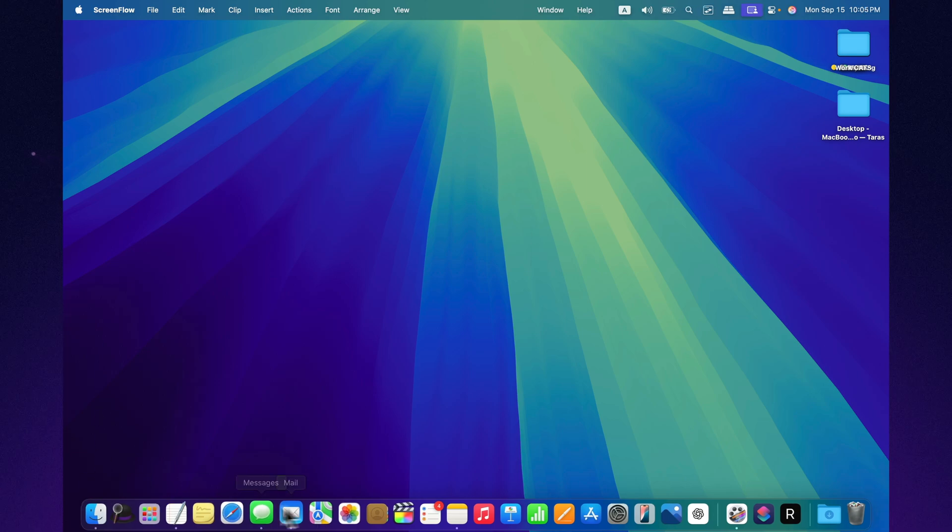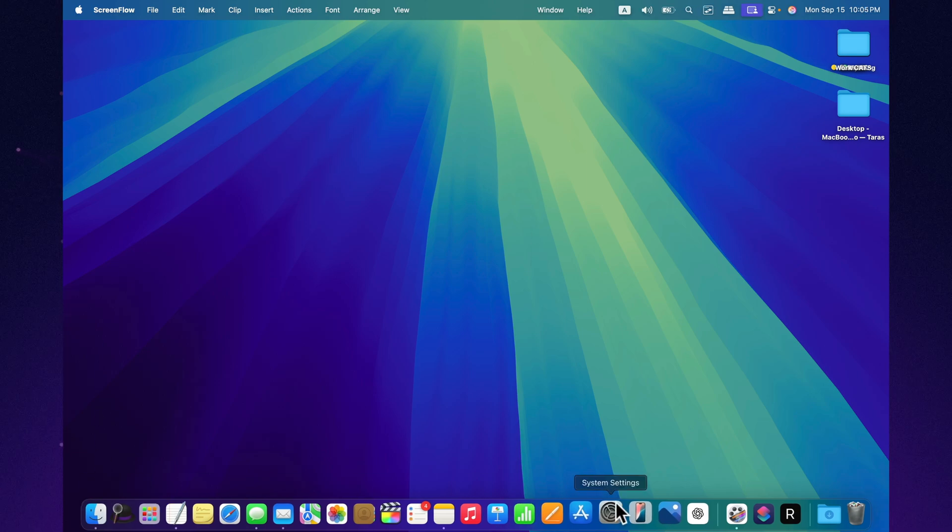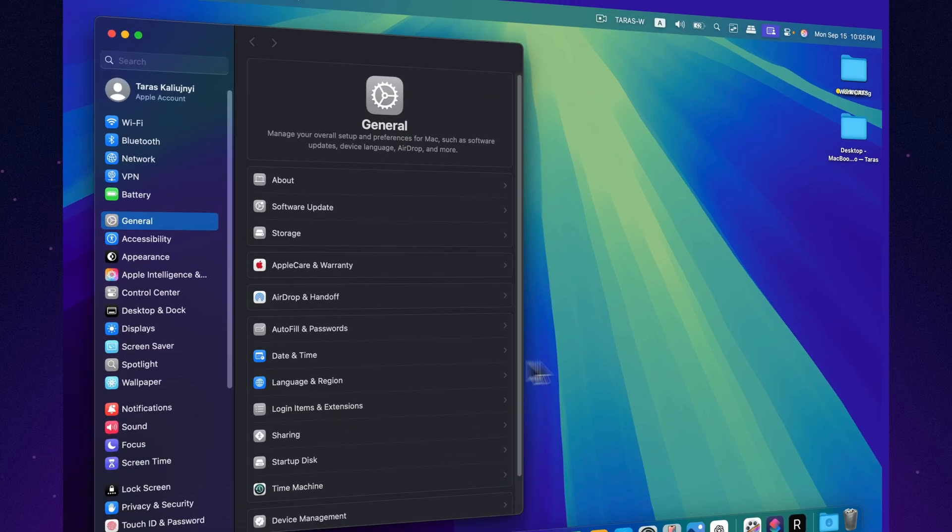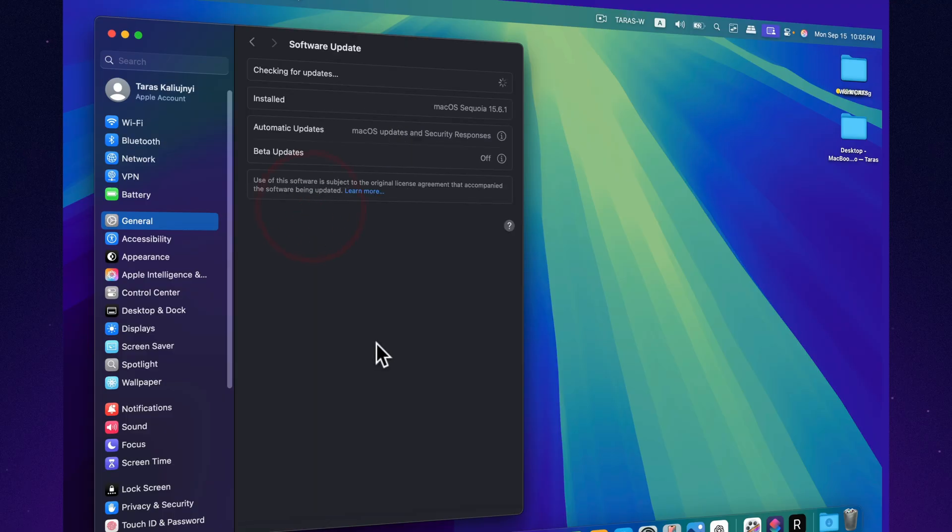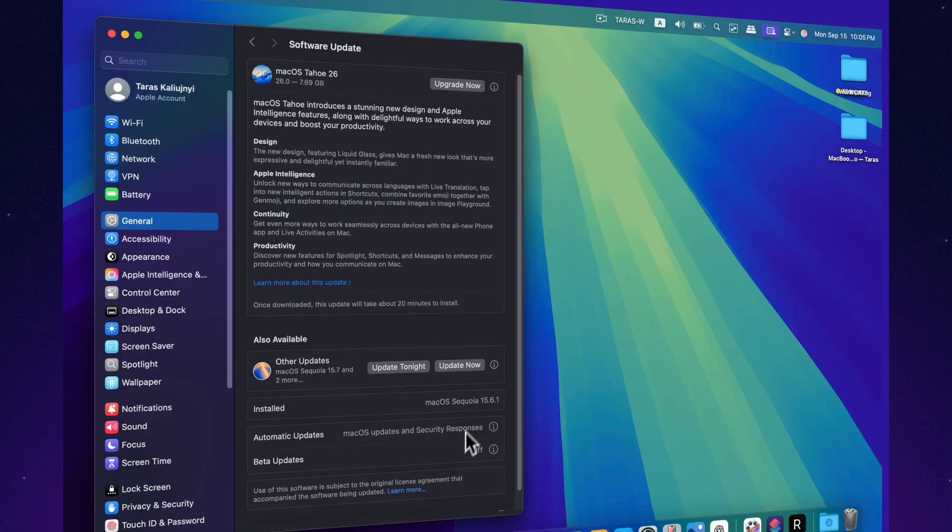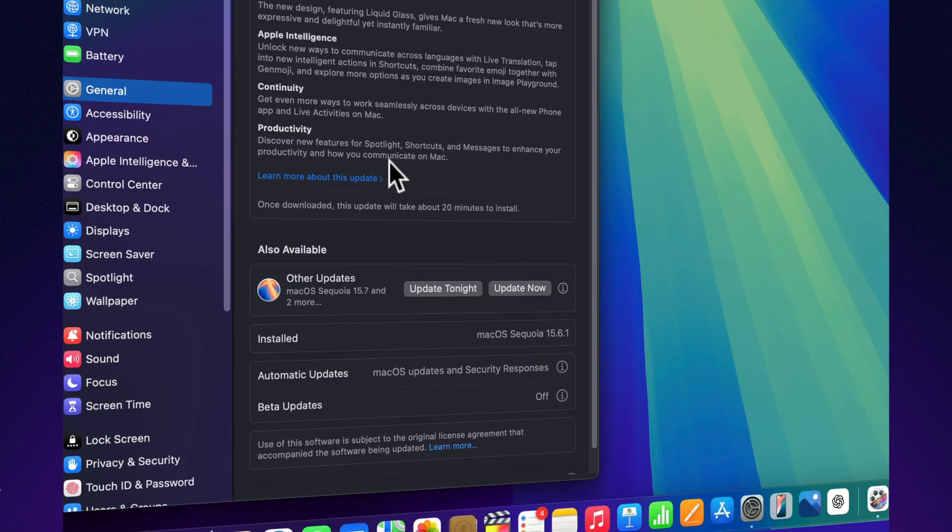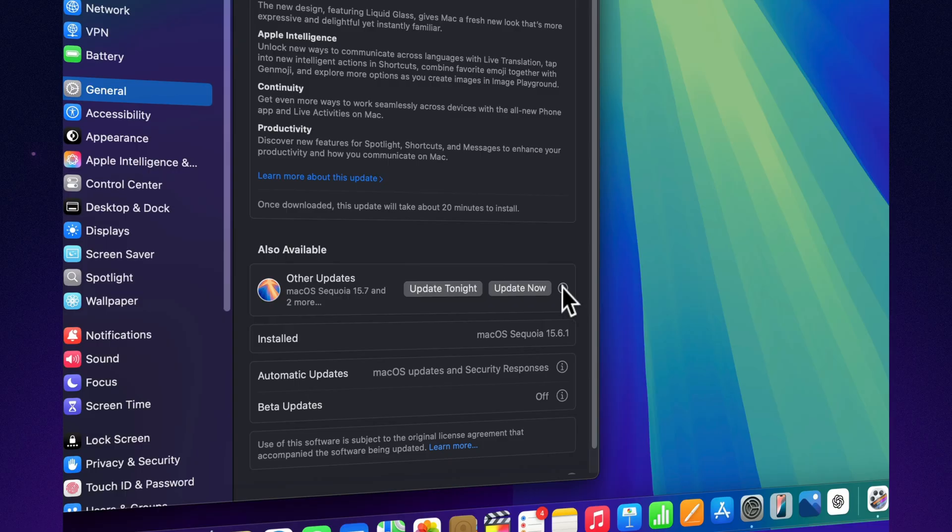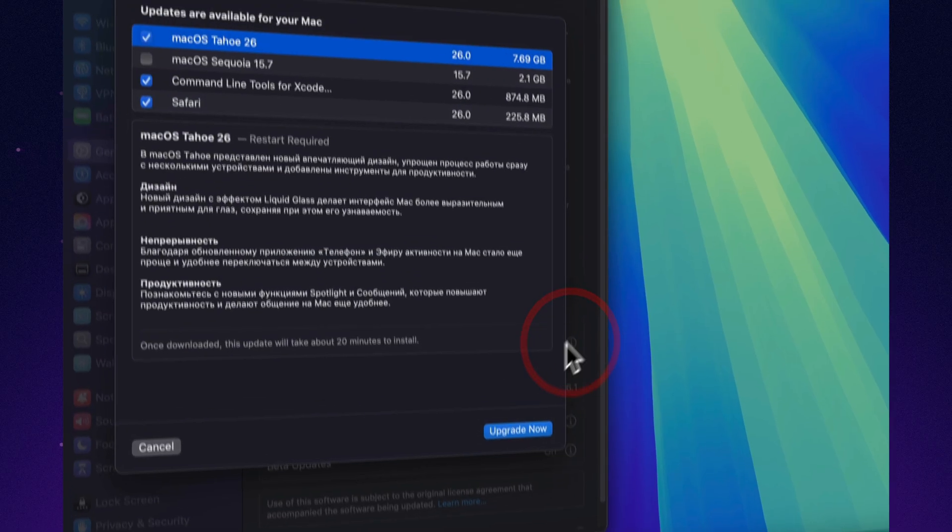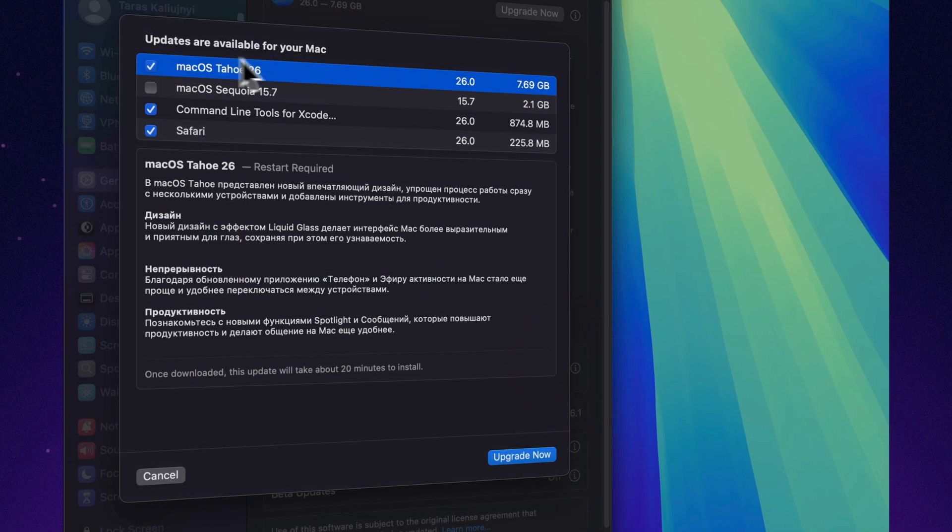Hello everyone. Apple has just released macOS Sequoia 15.7, available now for all supported Macs. This update was released alongside iOS, iPadOS, watchOS, and tvOS updates, forming Apple's usual multi-platform rollout.